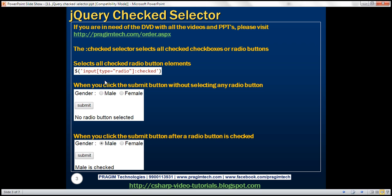Look at the selector we have here. This is going to select all input elements of type equals radio, and look at the colon checked selector at the end. This colon checked selector is going to ensure that it only selects those radio buttons that are checked.